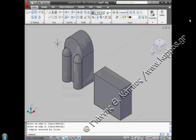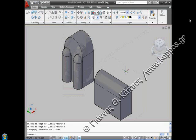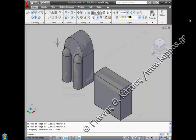After that, we use the fillet command with radius 1.3 to make the two curves to the two edges on the top of the left big box. With the same command and with radius 0.8, we make the two curves to the two edges on the top of the first box.